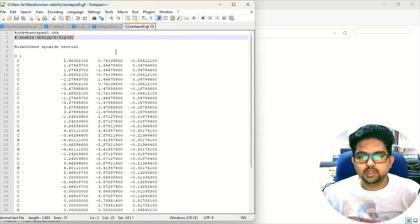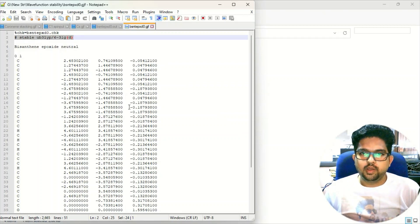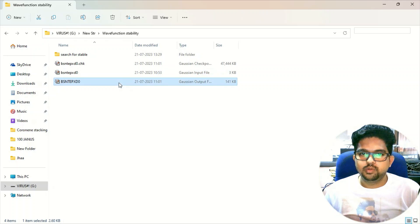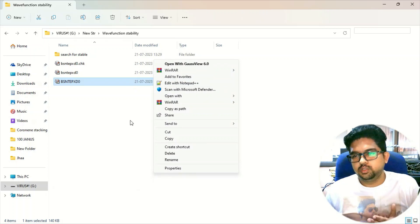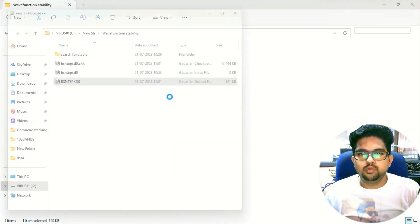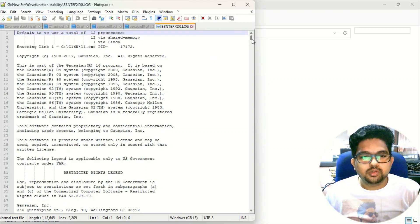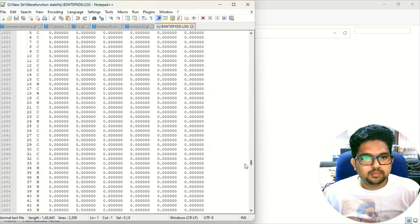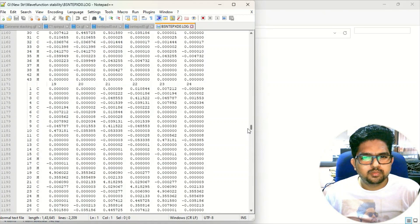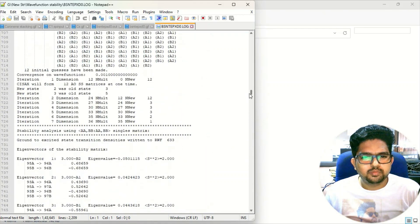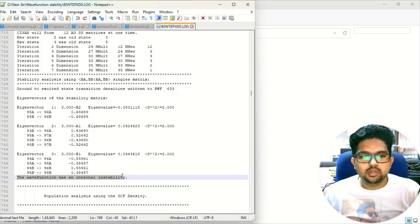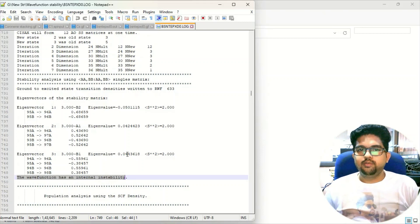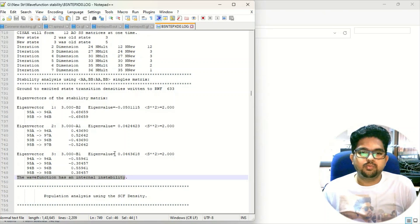Now you have to give the keyword 'stable'. It will take that geometry and find out whether your wave function is stable. Once you have given this input and run the calculation, you can see the output file after the stability test. Once you have done this stability test, you can find that the wave function has an internal instability — meaning the wave function that was used to calculate the energy of the system was not stable.